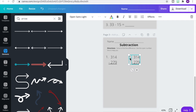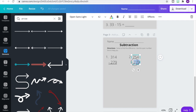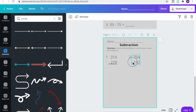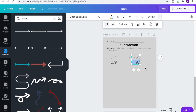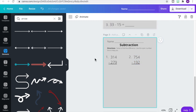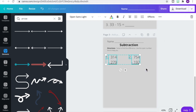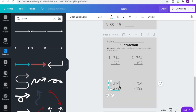Let's select that and duplicate it for number two. Let's change our equation — the top number is going to be 754 minus 192 — and then underline that bottom row again. Let's select both sets of problems and duplicate those, lining them up. We're going to do the same steps for number three and number four.